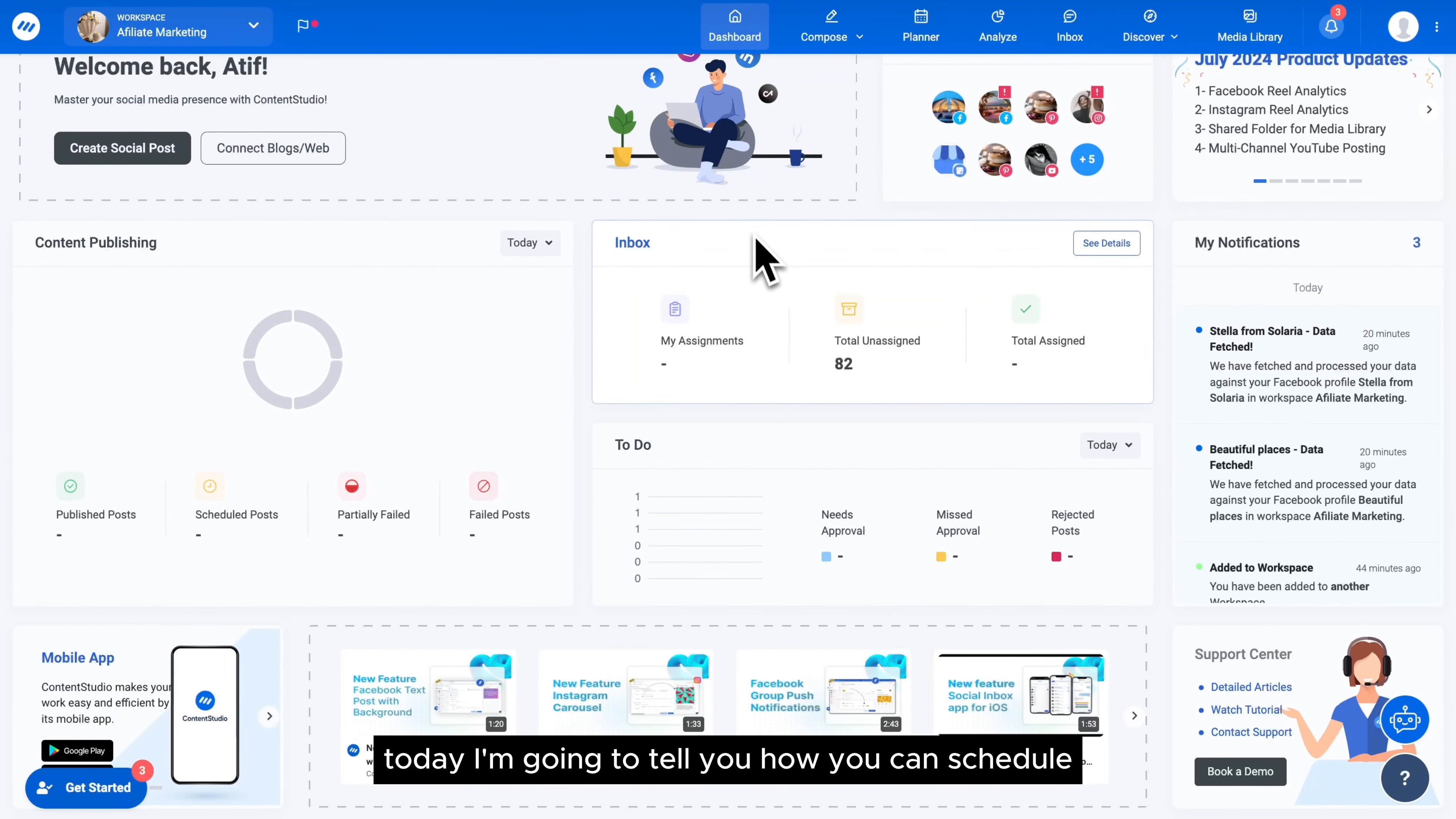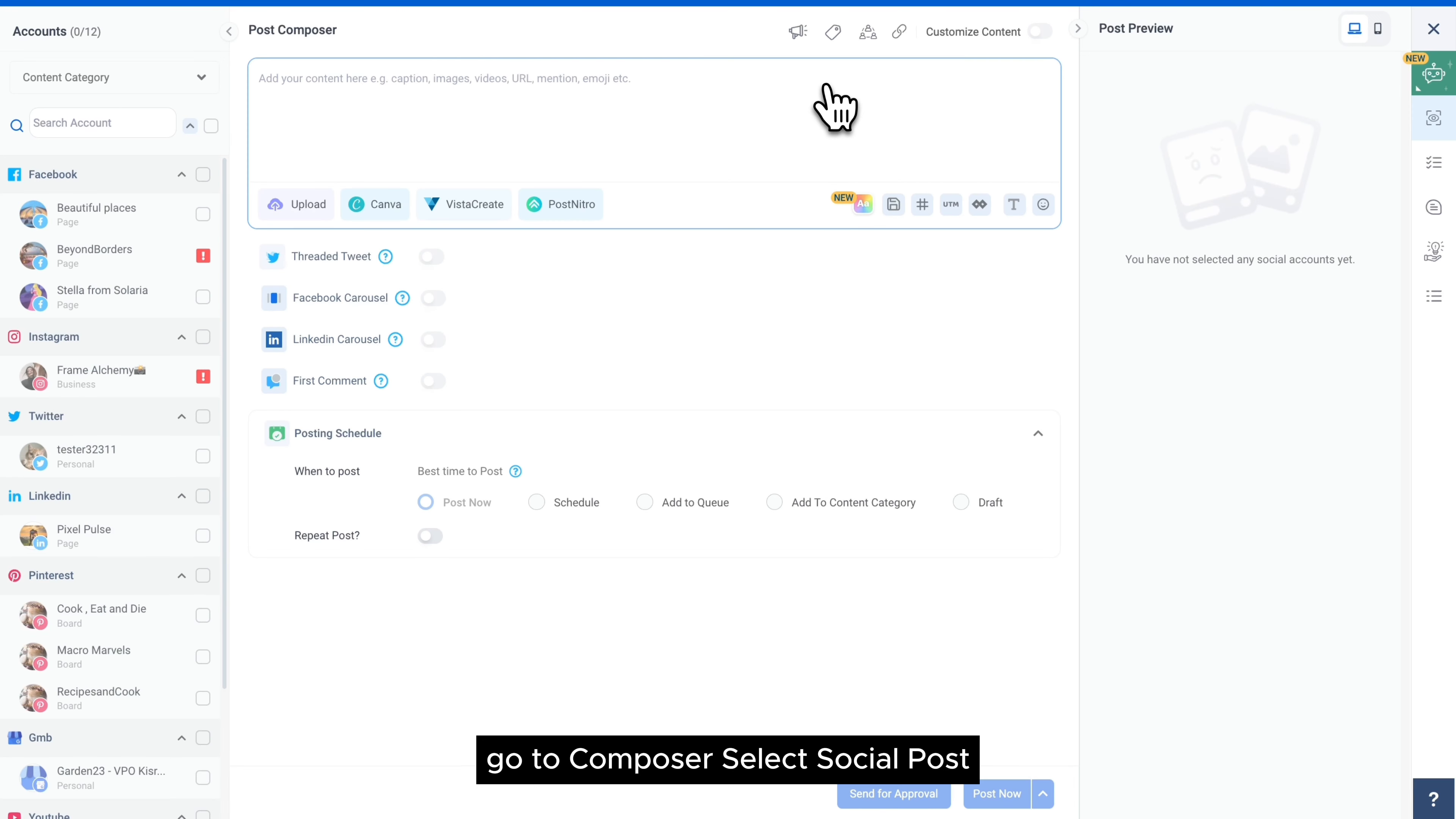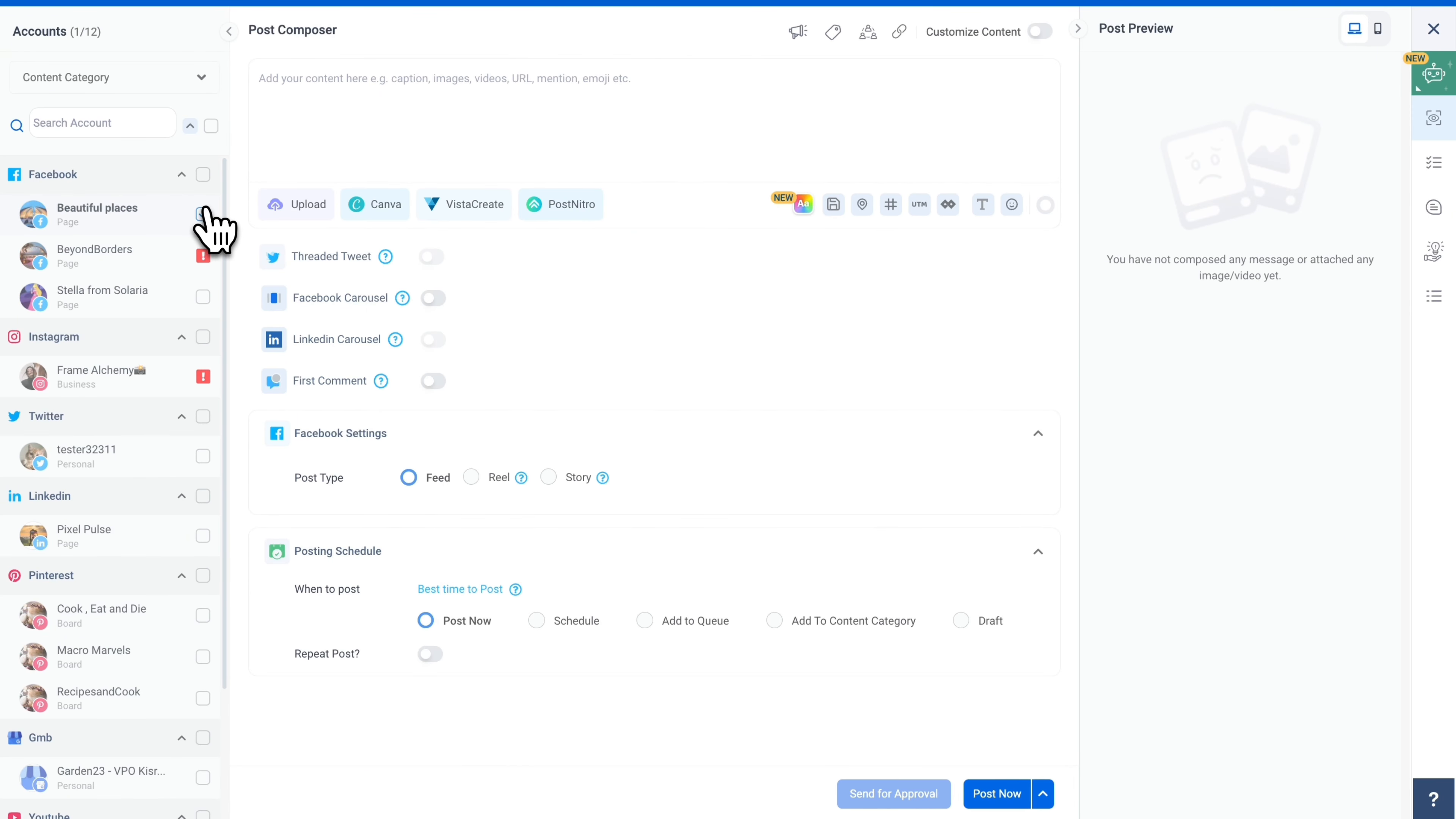Today I'm going to tell you how you can schedule a Facebook text post using Content Studio. Go to Composer, select Social Post, and select a social account that is to be used for social post.